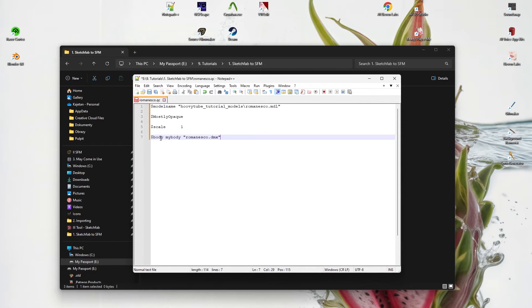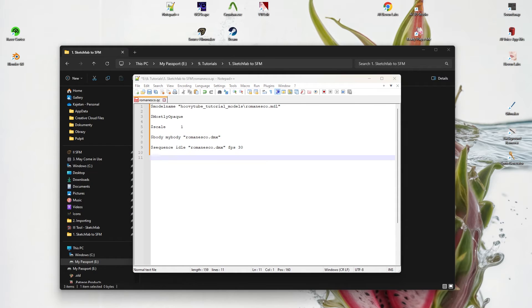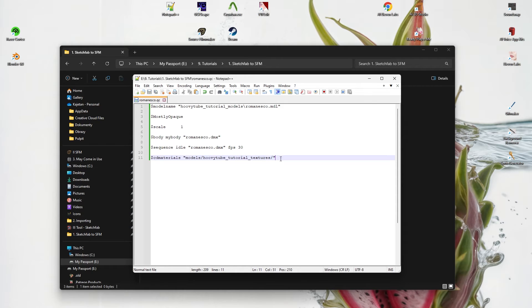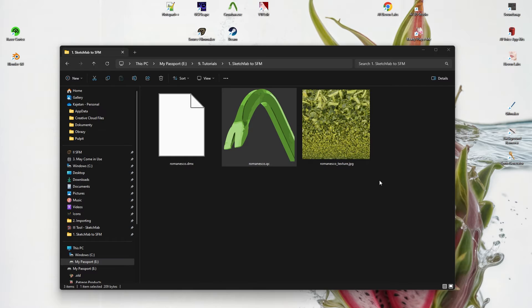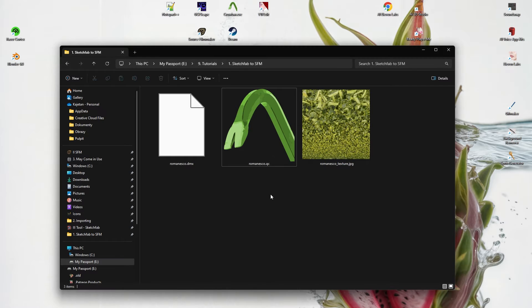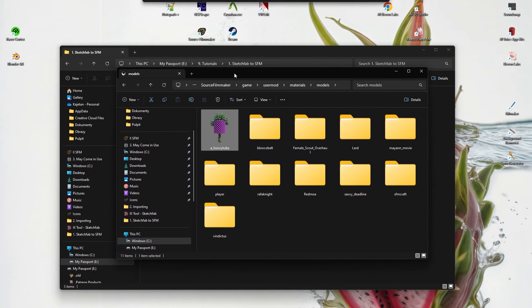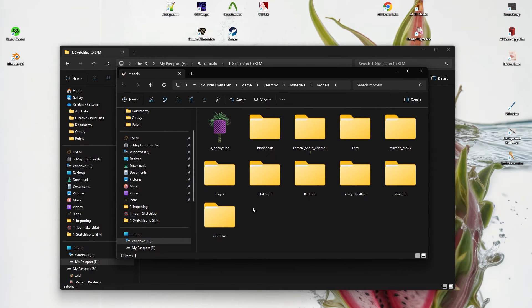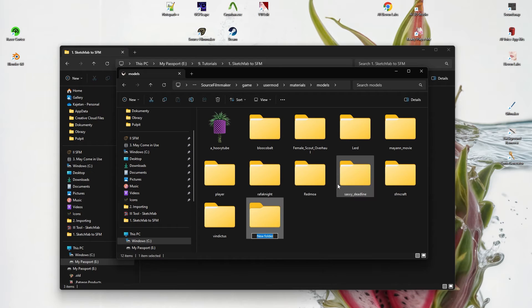This command specifies the name of the .dmx file we exported from Blender. This command specifies how it's shown in SFM. And this command line specifies the Materials folder. Keep this one in mind. Now we need to create this folder in UserMod Materials Models.